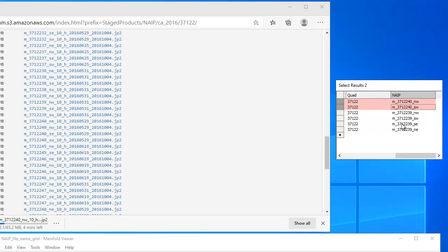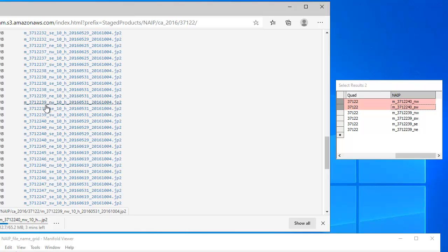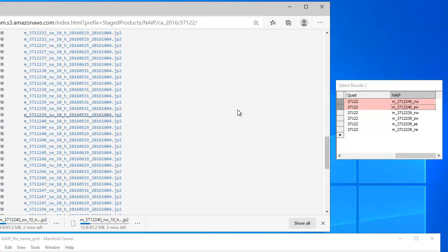And then I see here it's the 39 tiles at the Northwest, Southwest, Southeast, South, Northeast. So I can just go here to the 39 ones and click Northeast, Northwest, Southeast, Southwest.